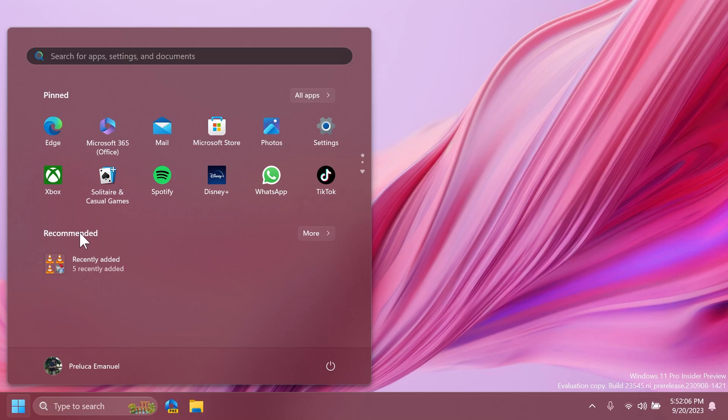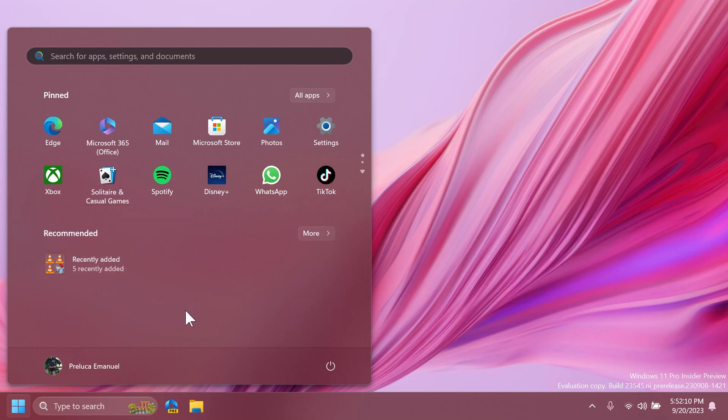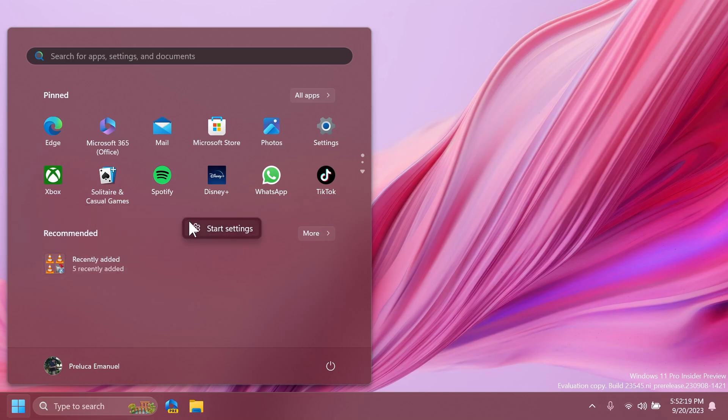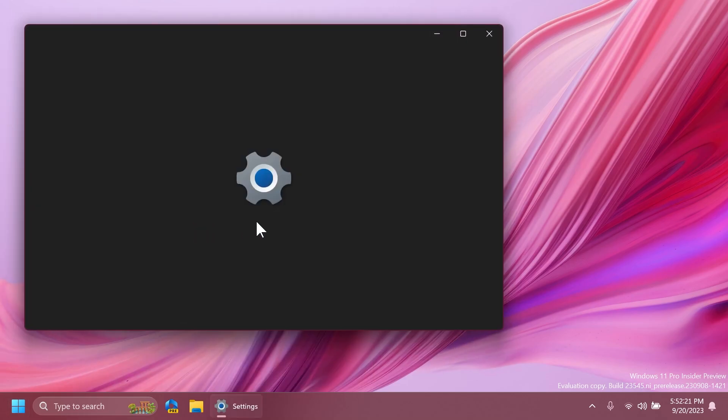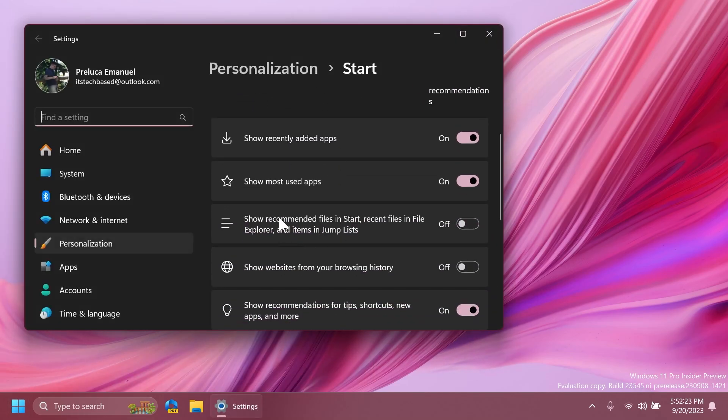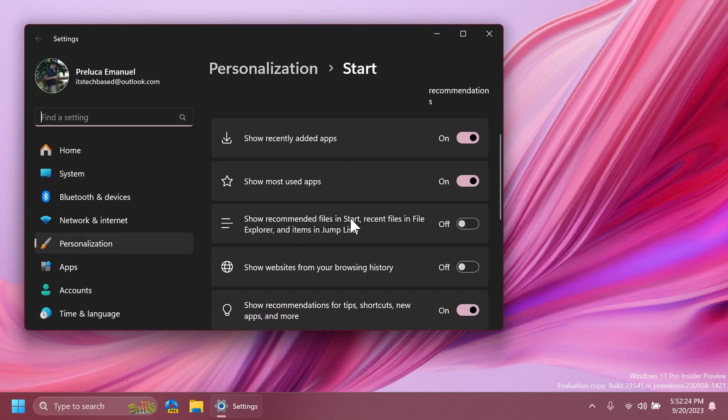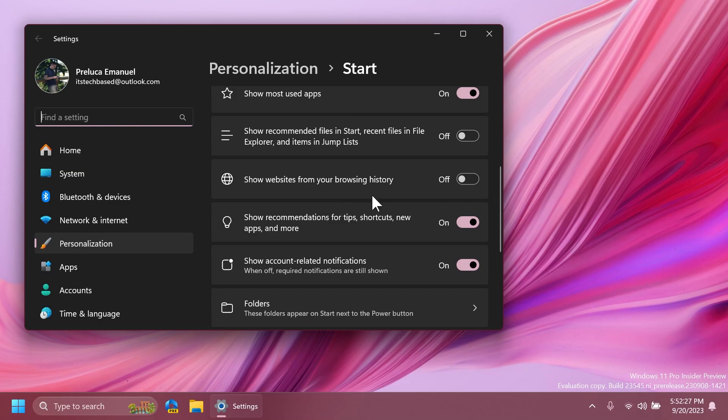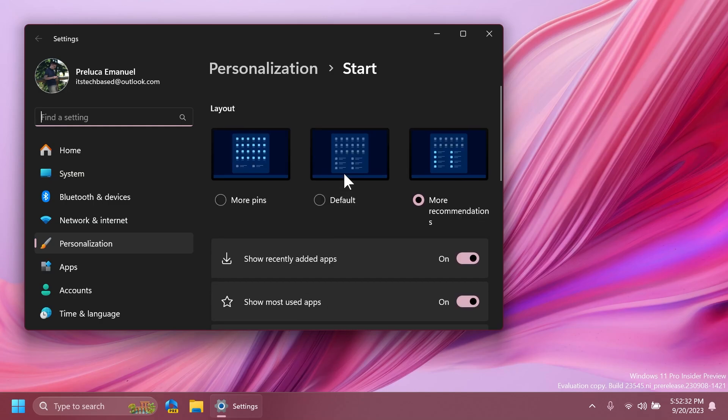As you can see, in the recommended section, we have the recently added apps. To be able to get this to work, I right-clicked on the start menu and then click on start settings and I disabled basically show recommended files in start and also show websites from your browsing history and basically only recently added apps where most used apps will be shown in the recommended section. I also enabled more recommendations.